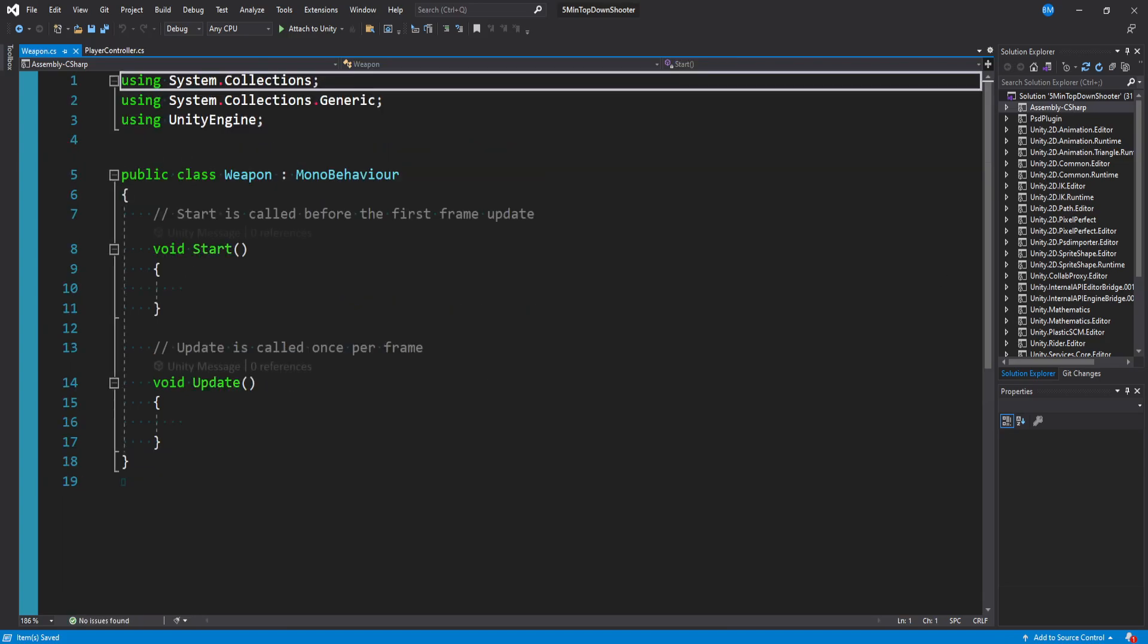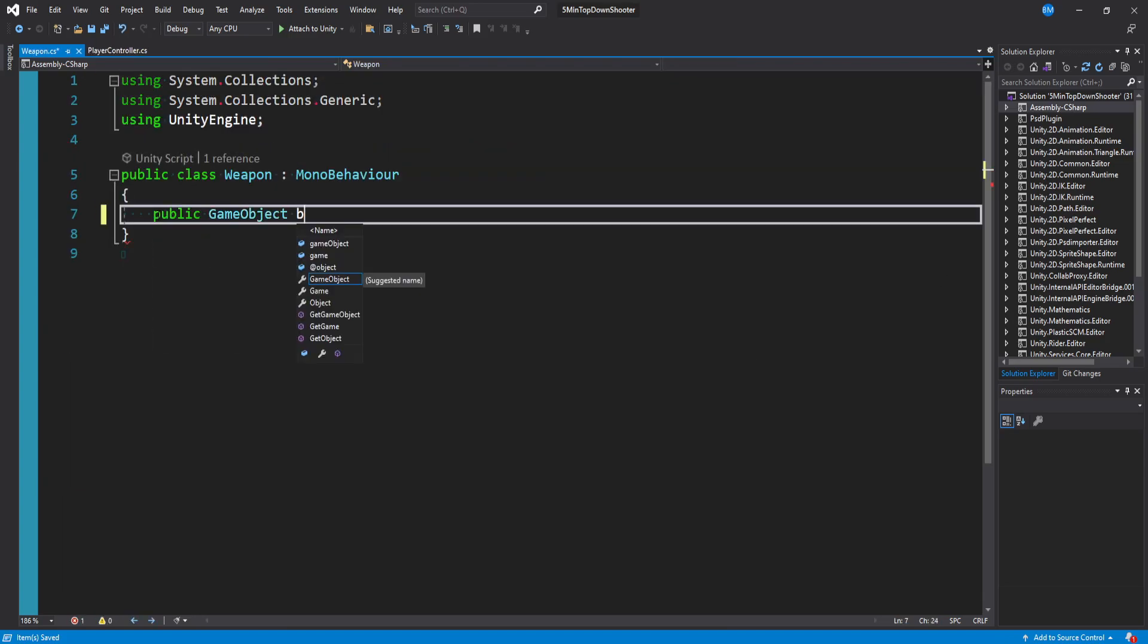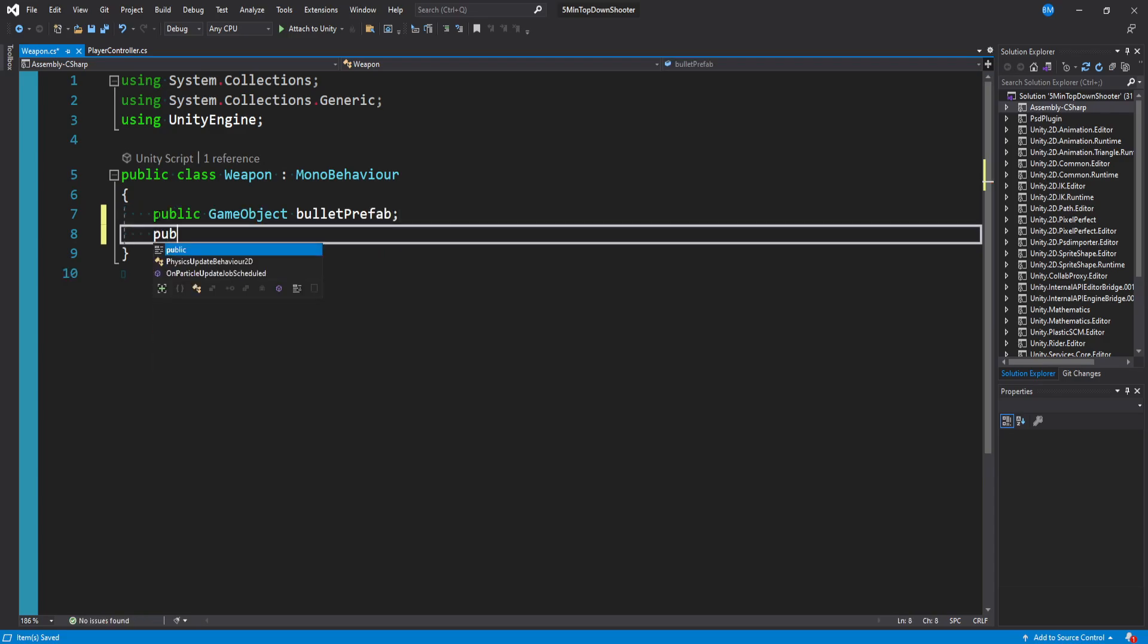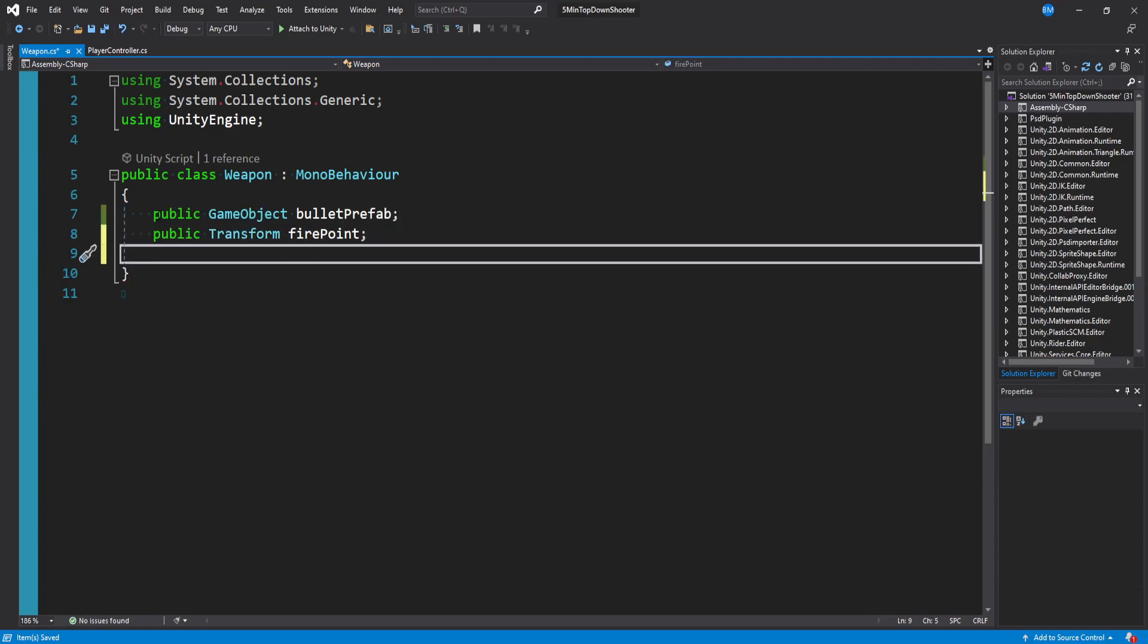Let's then open our weapon script. So we need a reference to a public game object, which is going to be our bullet prefab. We need a reference to our public transform fire point, so we know where to spawn the bullet. And then we need a public float fire force to shoot the bullet. And I'm going to default that to 20.